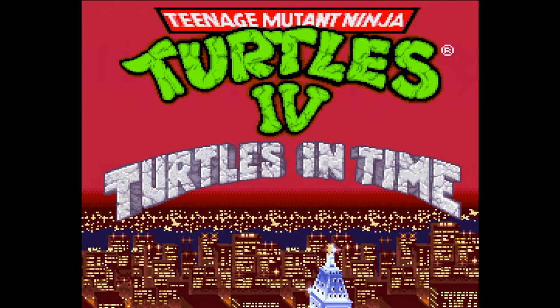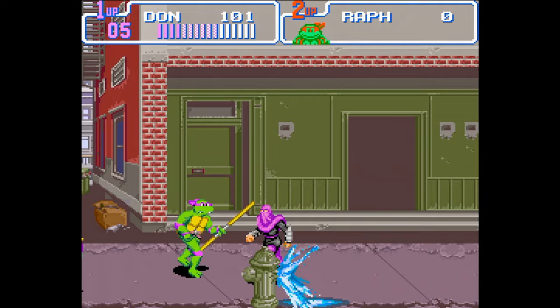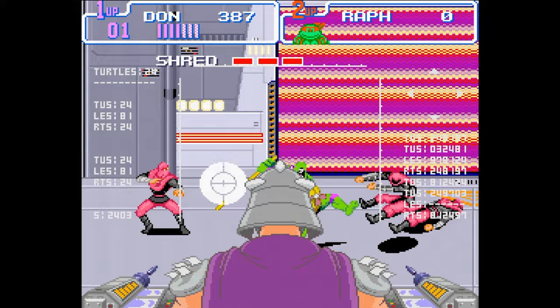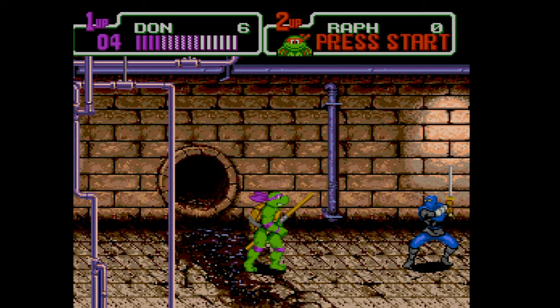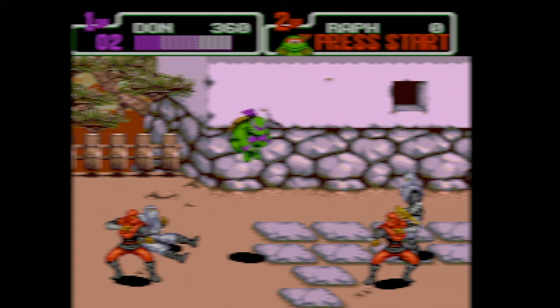Turtles in Time is a faithful port of the arcade game. While most of the game is intact, it's missing a few things like voice samples and some animations — but nobody misses those. On the plus side, a cool Technodrome level was added with a really cool boss fight where you throw your enemies at Shredder. Everyone has played this game and loved it. The Genesis got a turtle game, Hyperstone Heist, but it feels watered down in comparison. Playing Turtles in Time is like getting a back rub from Princess Peach.